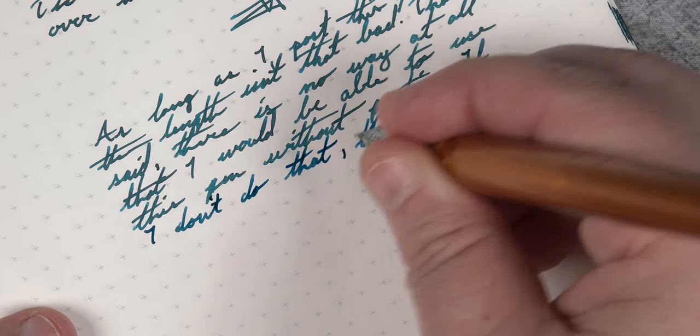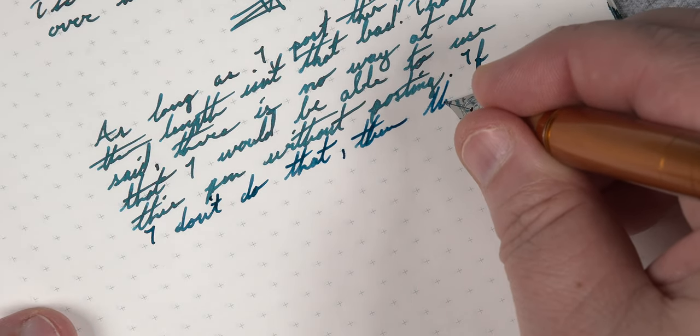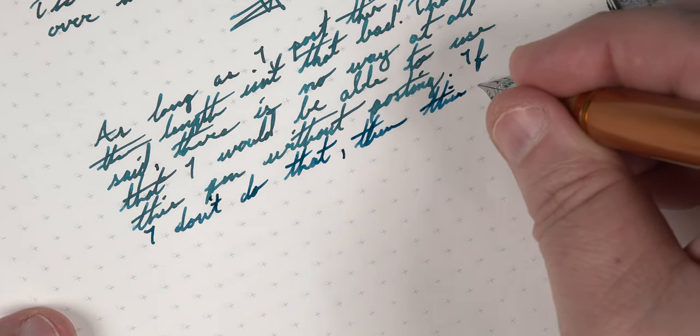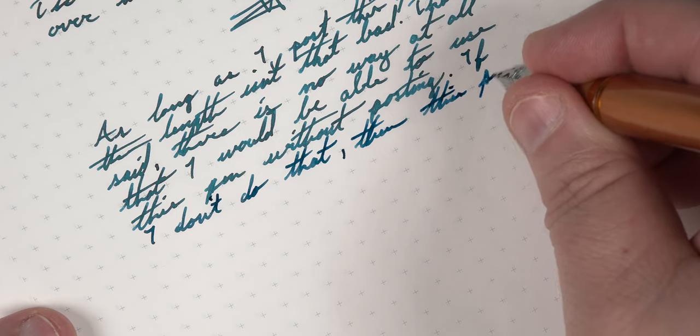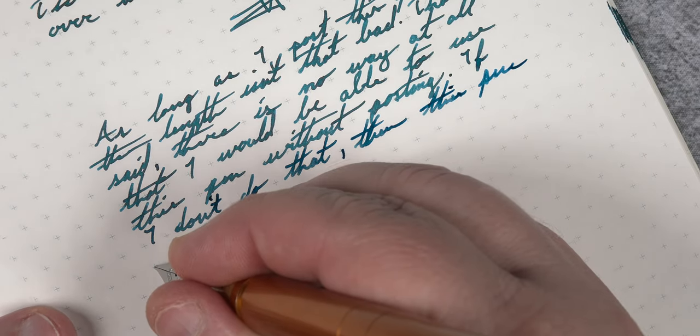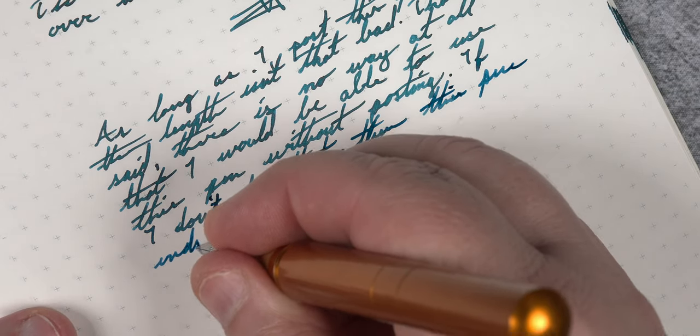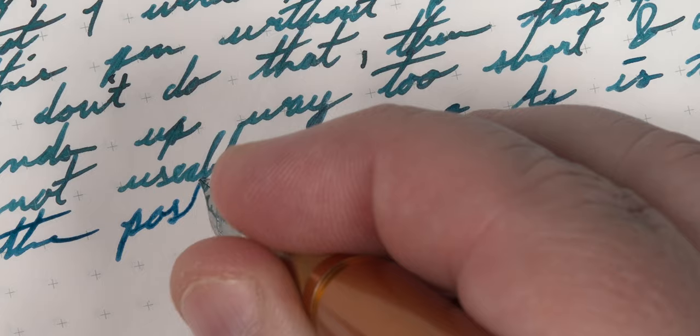If this was a stock Bock nib, I don't know if that would be the case, but with this tuned nib it definitely is. And I think that's how I'll round out my experience with this pen.